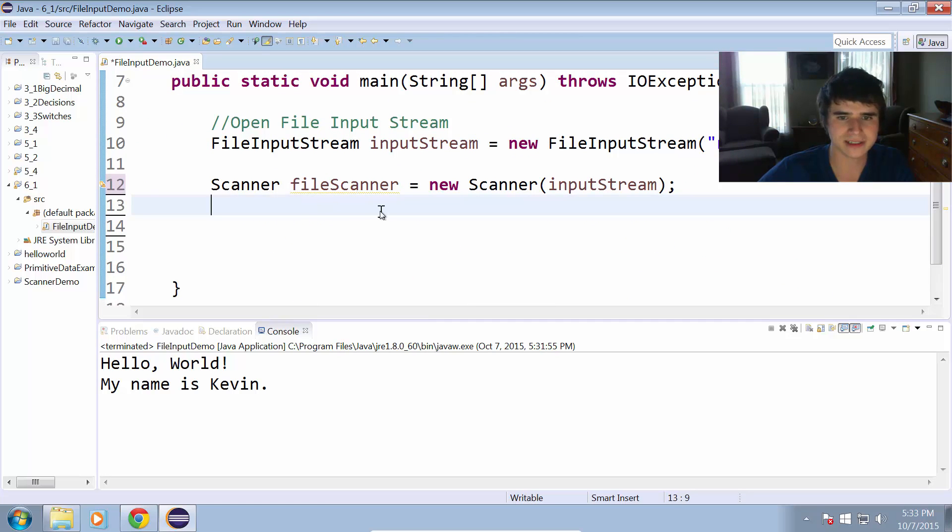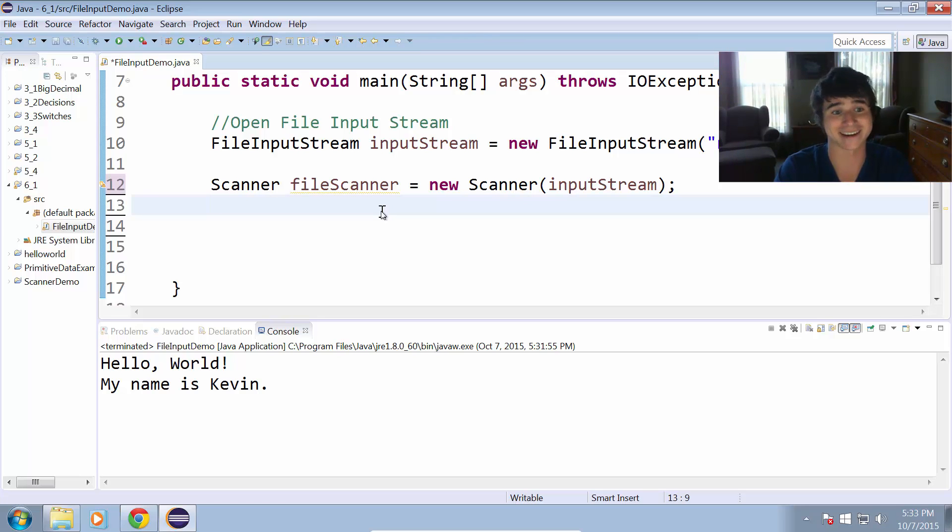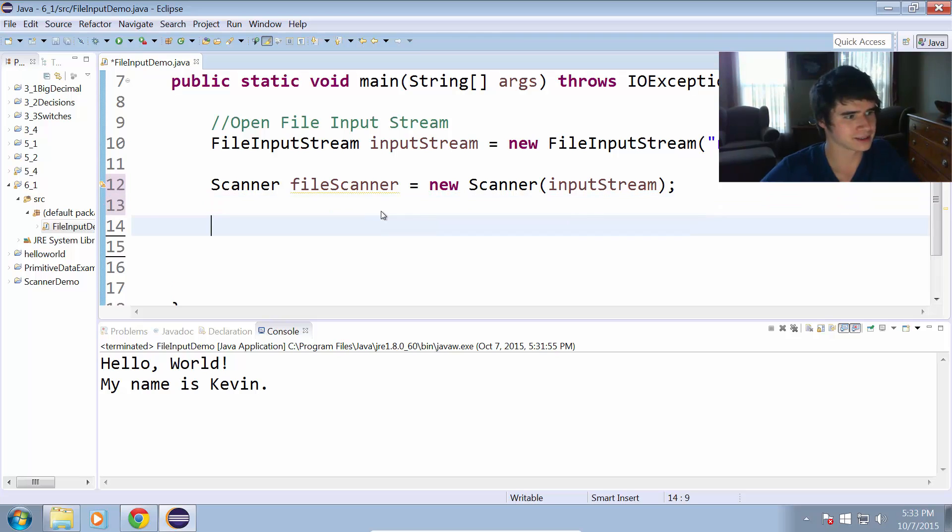Now we have a scanner and we're going to use it to read and do the same thing we just did. But now we're going to use a scanner. Fun stuff, right?